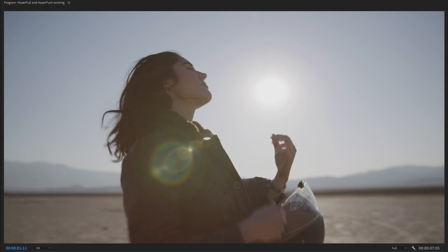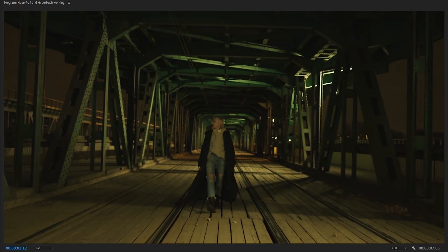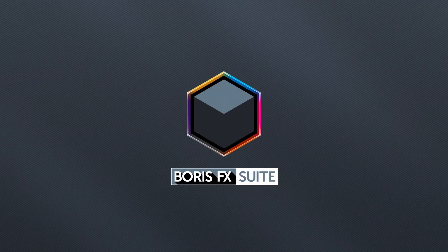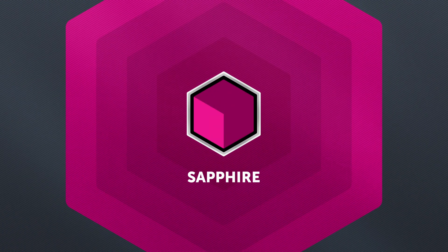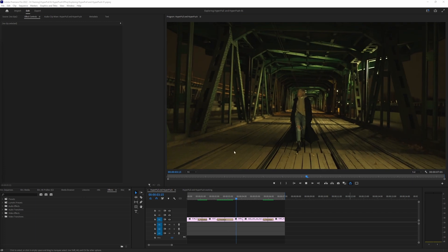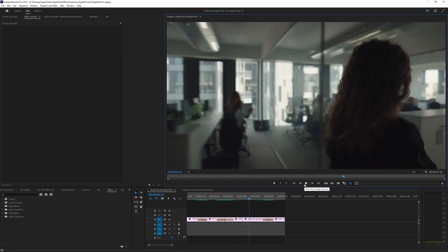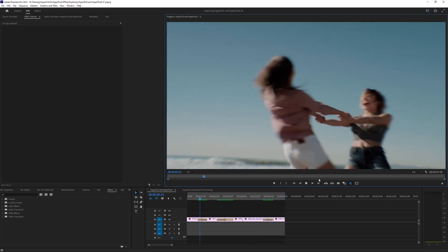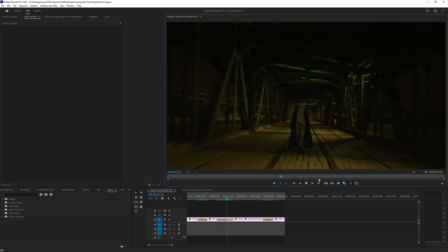Sapphire's HyperPull and HyperPush are two of my favorite transitions and the reason is simple — they're fast, dynamic, and flexible. In this tutorial we're going to dive deep and show you how to create smooth, modern transitions with Sapphire. We're in Adobe Premiere Pro, but what I'm going to show you is basically the same no matter what host you're working in.